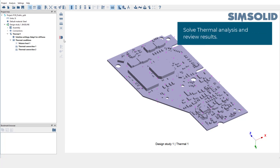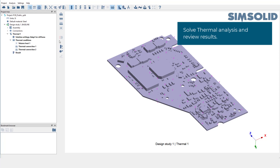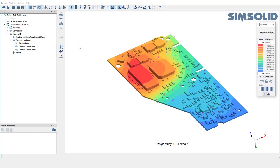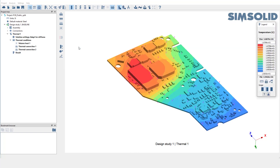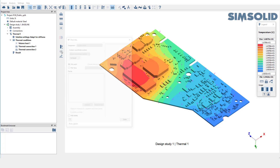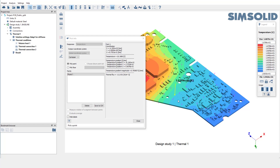Let's go ahead and run the analysis. The results are also available. You can choose to plot temperature, flux, or thermal gradient. Let's plot temperature. You can also use pick info to see the results at a specific point or faces. Select the points of interest and view the temperature at these points.